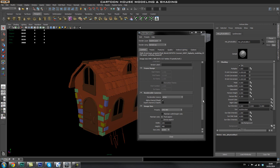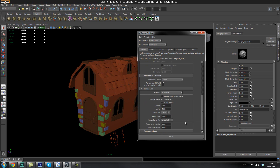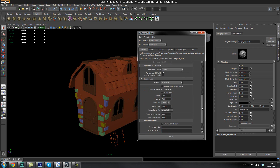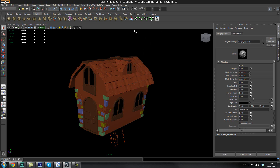In the Image Size section, set this to a 2K square. In the Render Options, make sure Enable Default Light is turned off. Now let's see how this render looks.